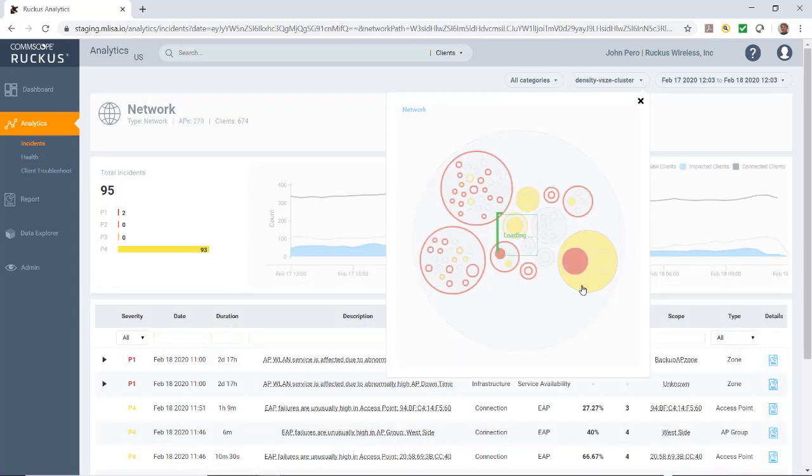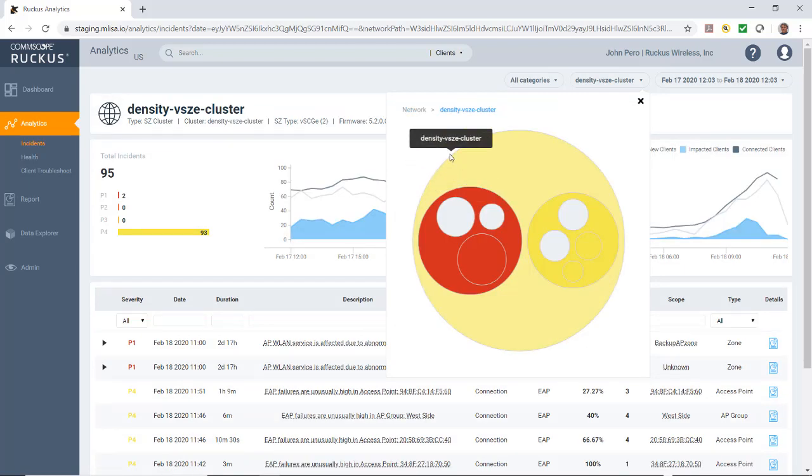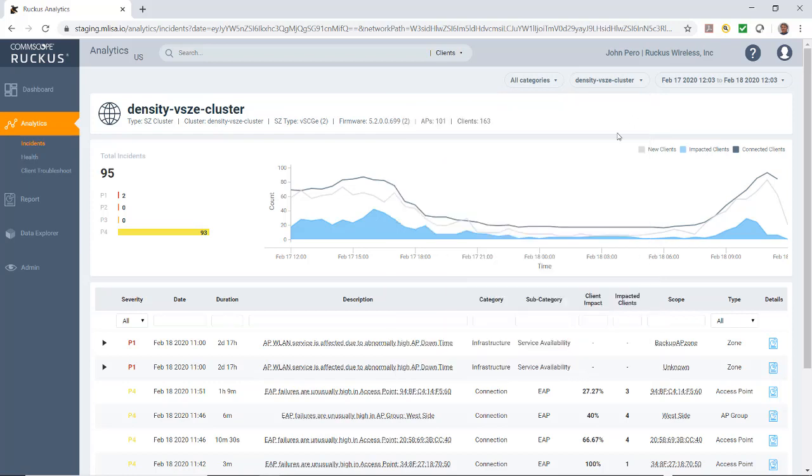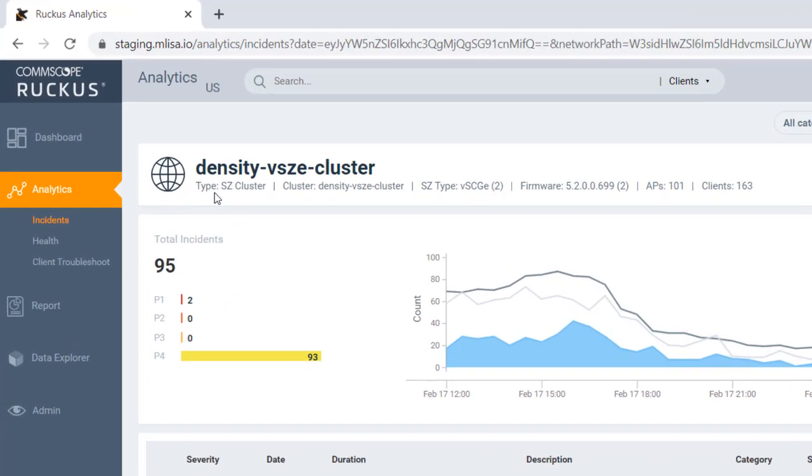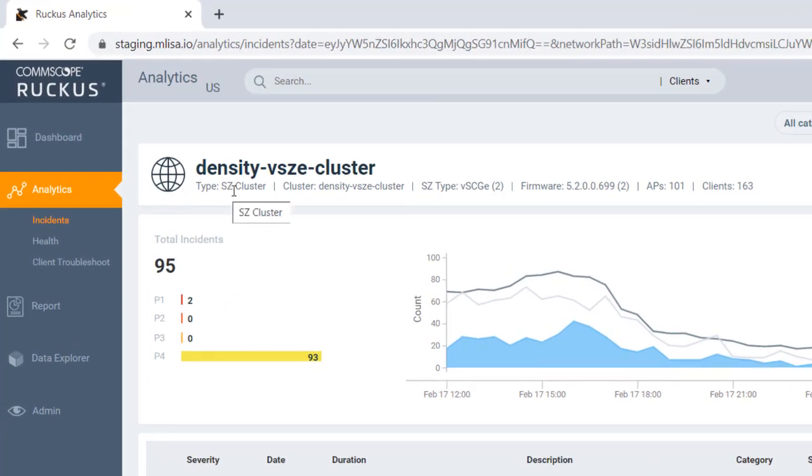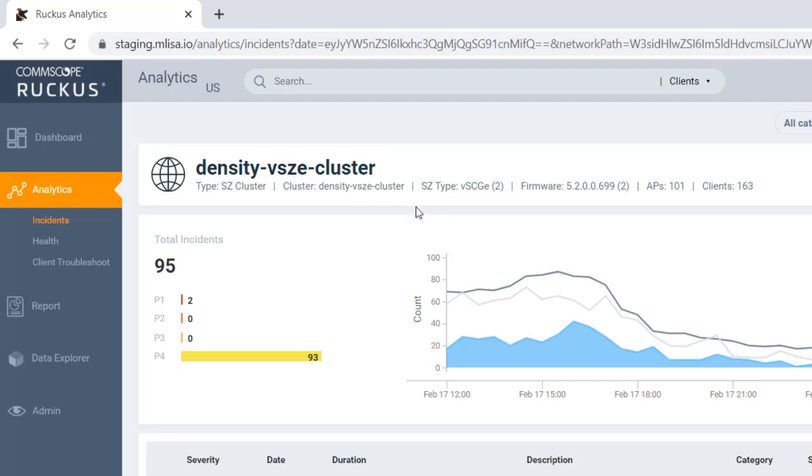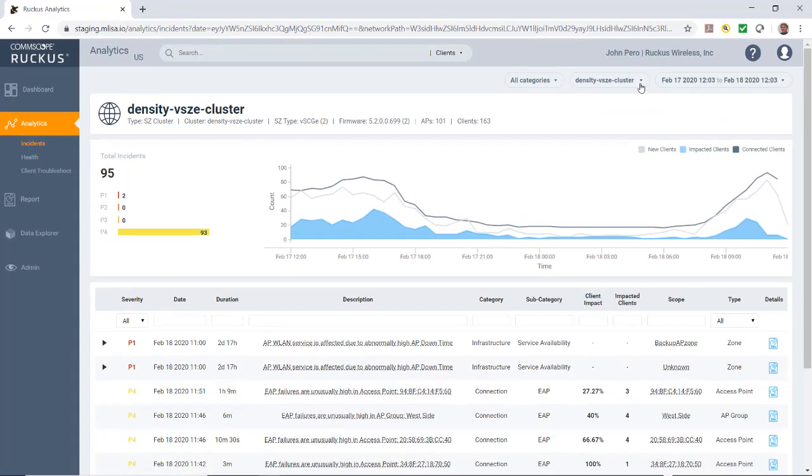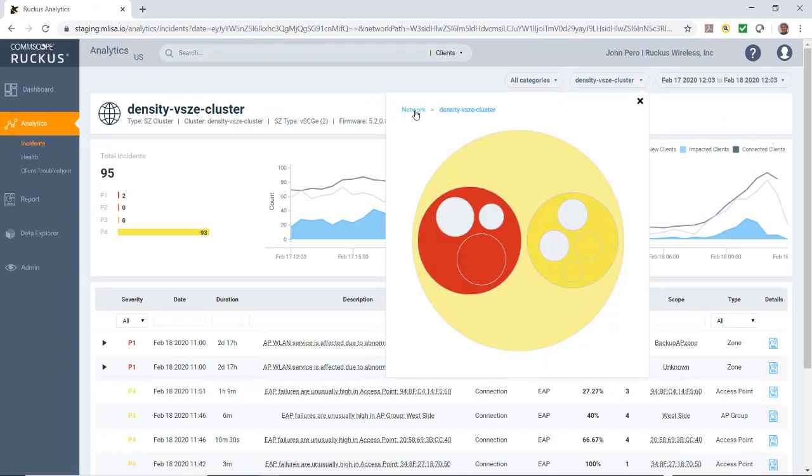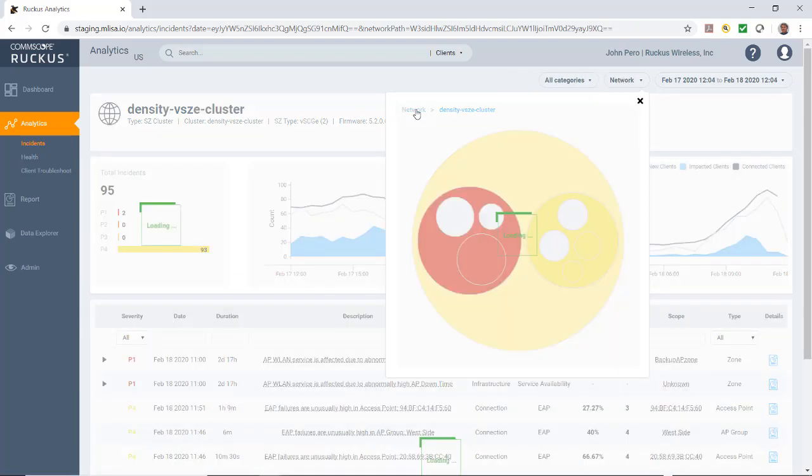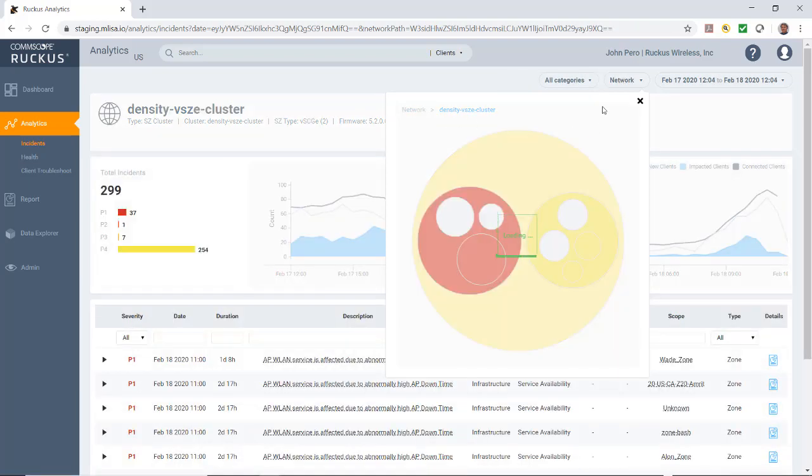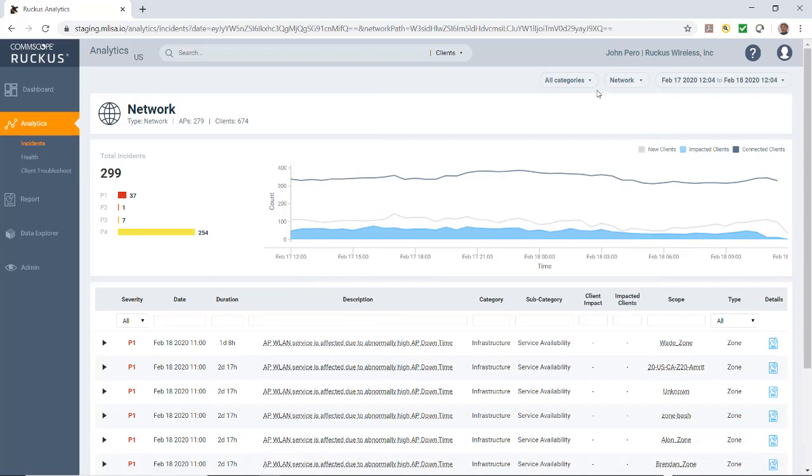I could select that. I'll just click on that and you'll notice that brings up my network and my density VSC cluster. I could click on the arrow to close this down. That shows over on the left my network node details tile, so it shows where I'm at. In this case, I'm the smart zone cluster. It gives me the name of the cluster, the type, the firmware, the number of APs, and the clients that are in that particular node. If I wanted to go back and change that, I could click on network.